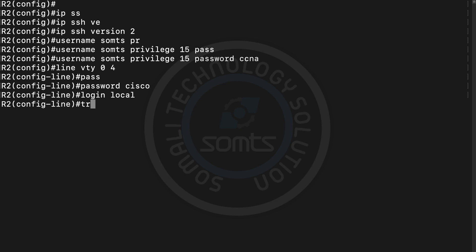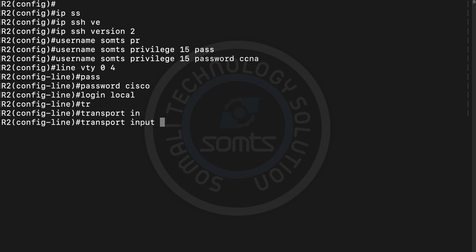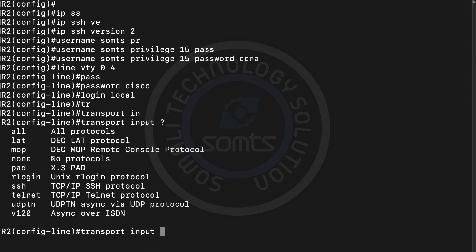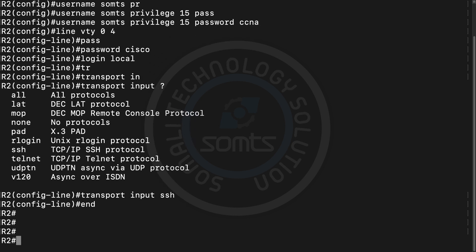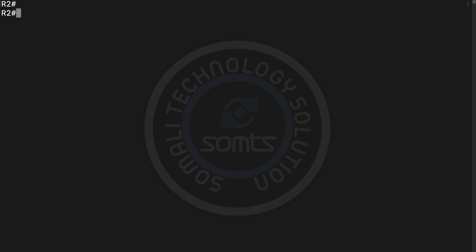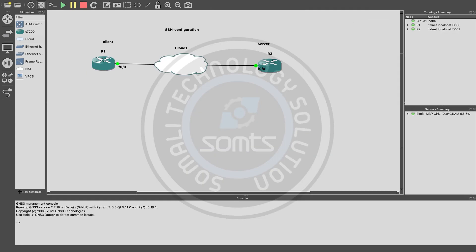We set login local on the VTY lines so users authenticate with local credentials. Then we set transport input SSH to ensure only SSH connections are allowed — not Telnet. This completes the SSH server configuration.